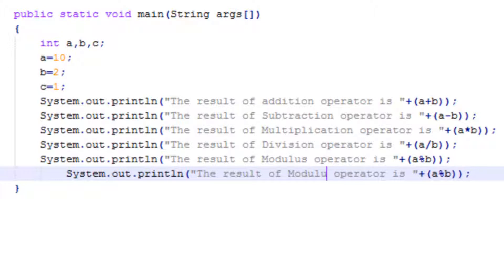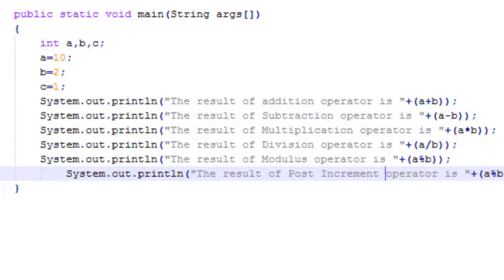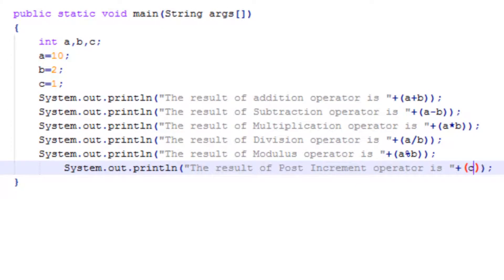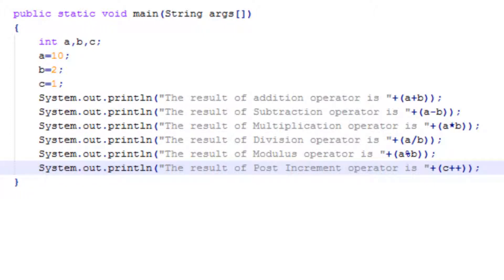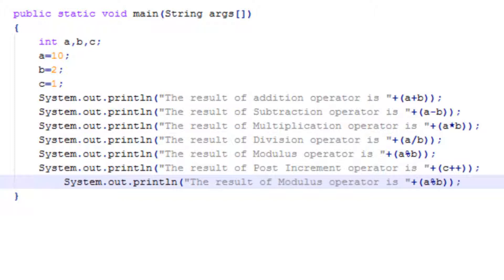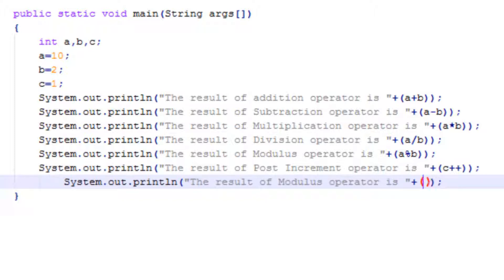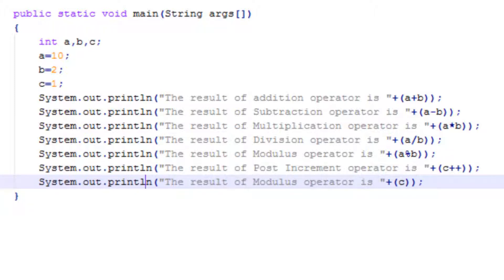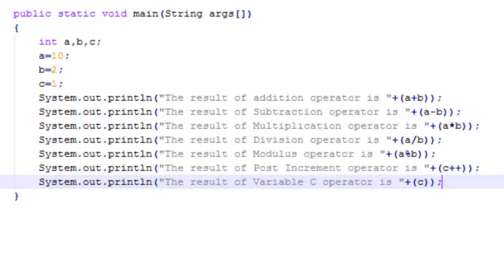Here I have to make some changes. I will write here 'post increment operator' and it will be C++. This is post increment operator. As I told you, in post increment operator the value will be printed first and then it will be incremented by 1. Here I will print the C variable. This is how we can use the post increment operator.